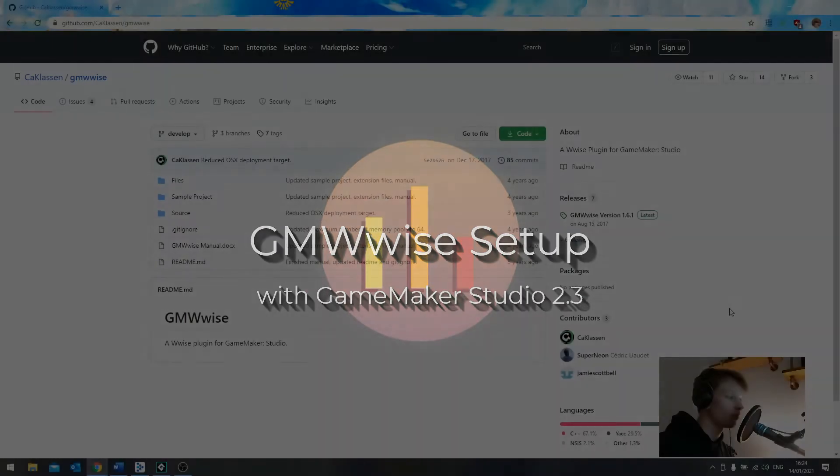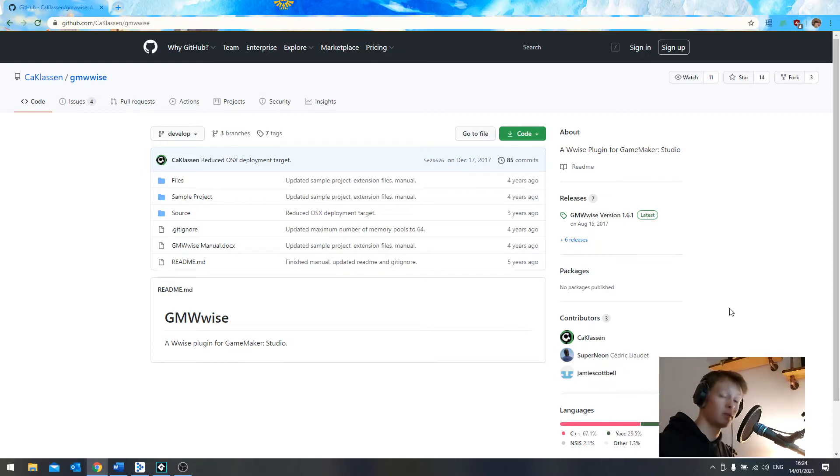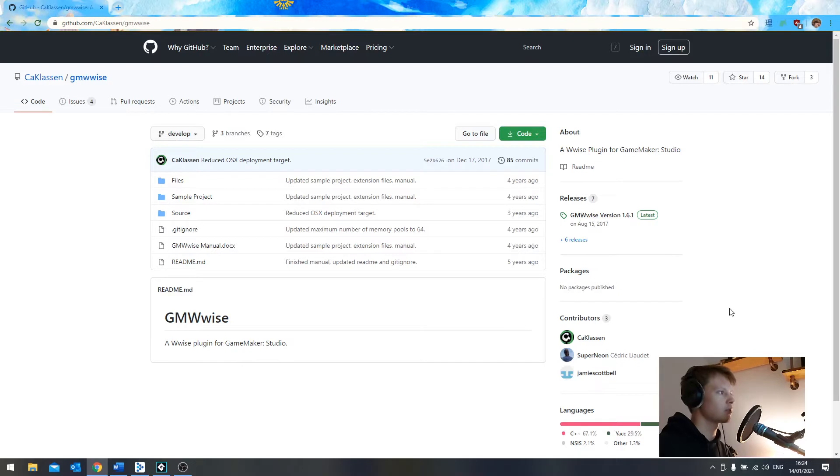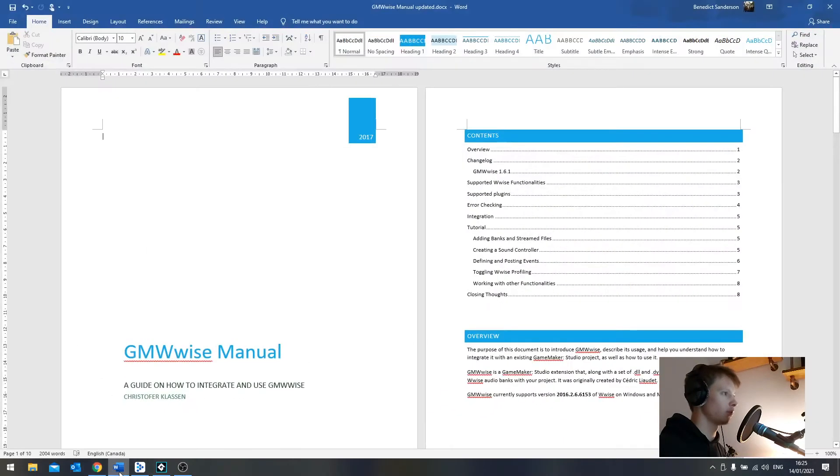When I recently tried using GMWise on a GameMaker Studio 2.3 project, it was a little bit different to before because it's quite a big update. So I've gone and updated the manual that you can find when you originally download GMWise. Let's jump right into the manual, which I've very slightly updated.